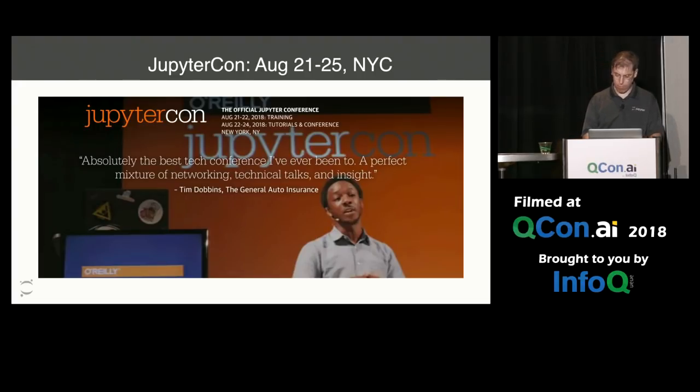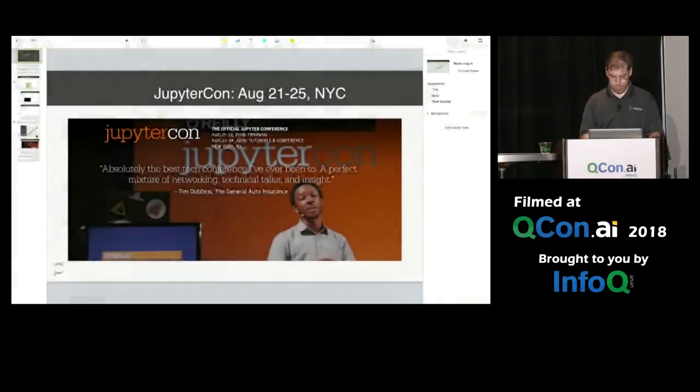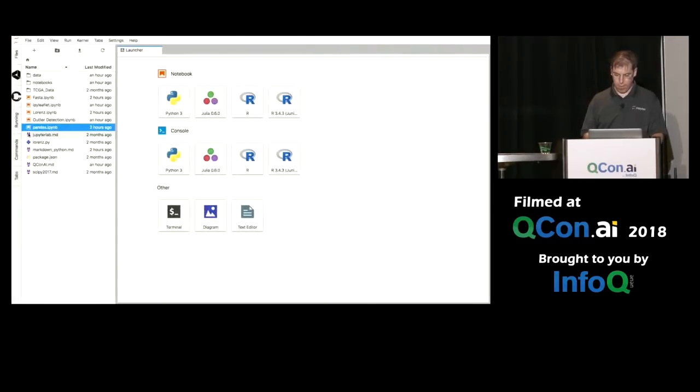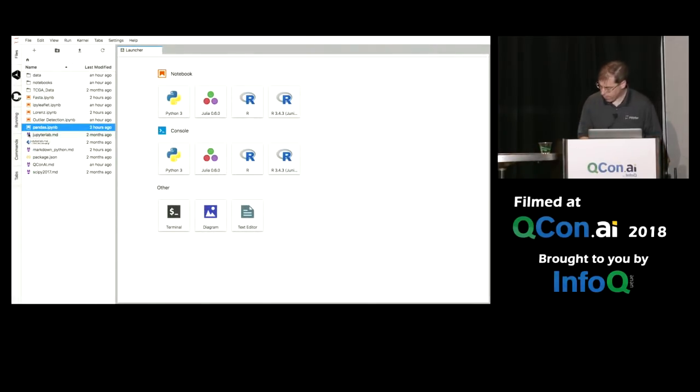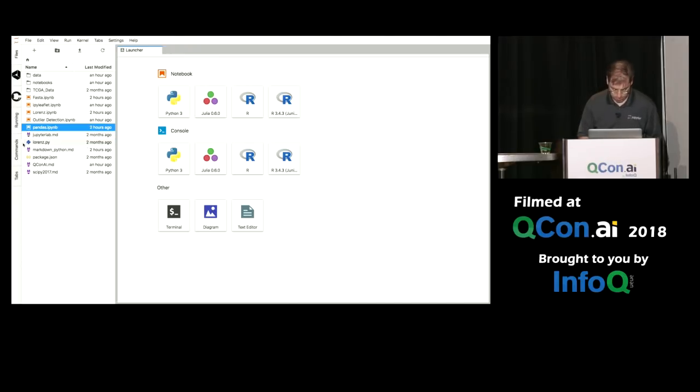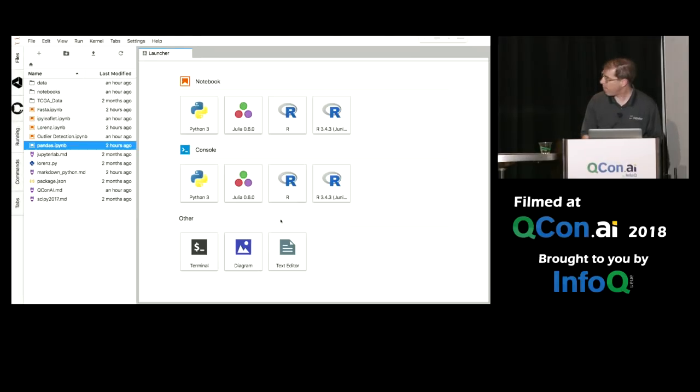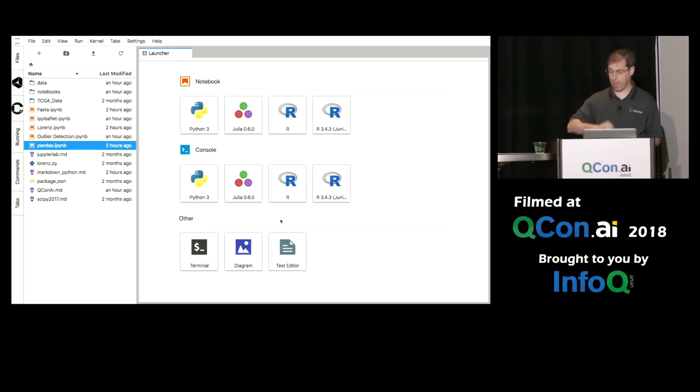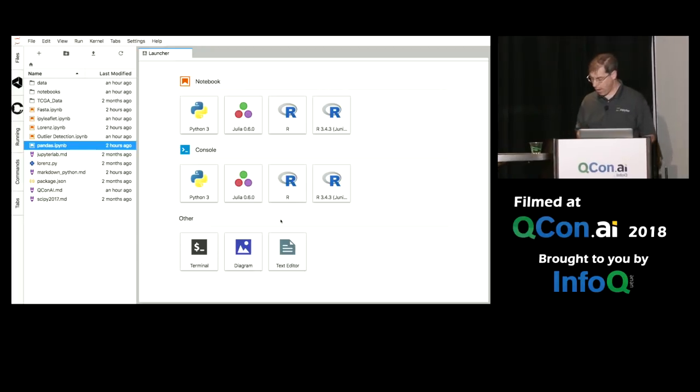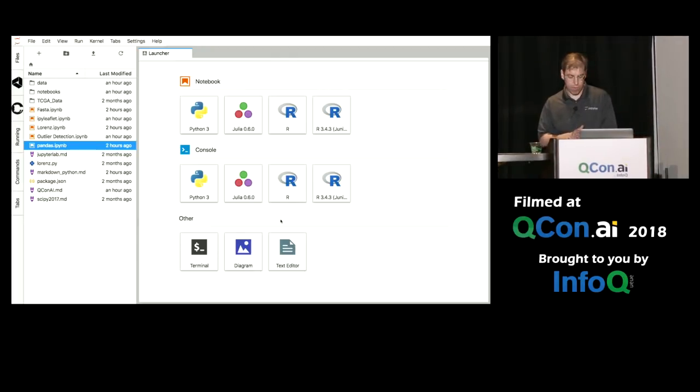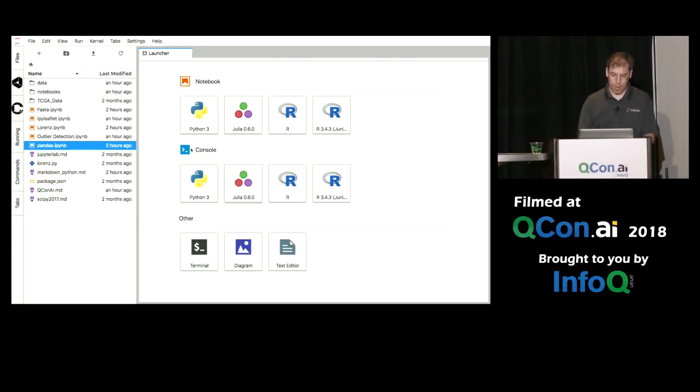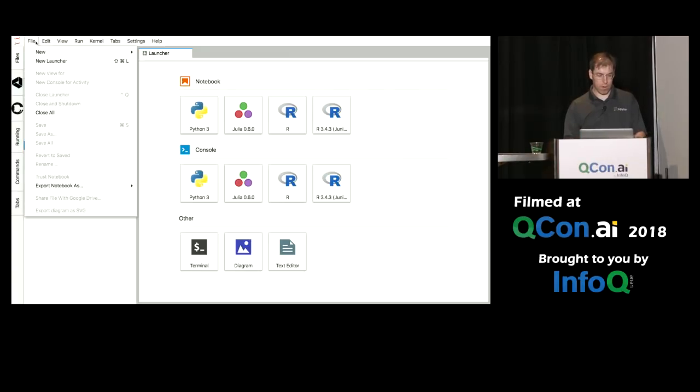So let's see what JupyterLab looks like. So this is JupyterLab. Let me make sure that I'm looking for a thumbs up on if it's big enough for you to see. Is it good? Okay.